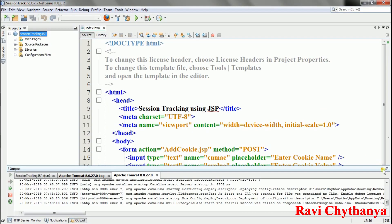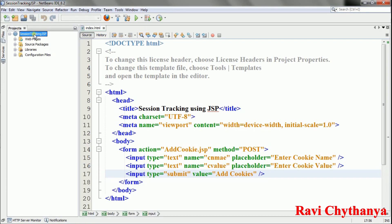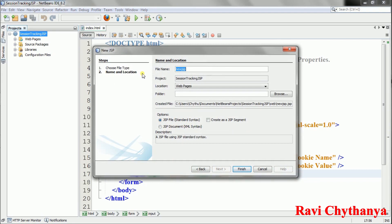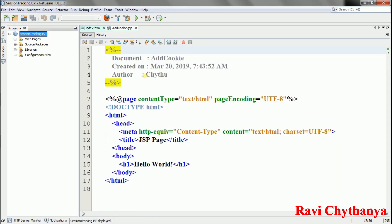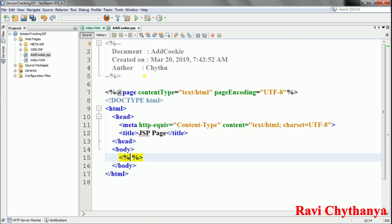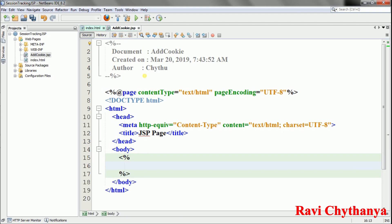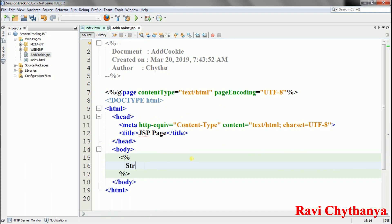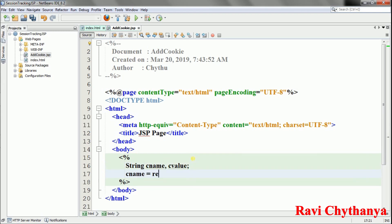Next I'll create the JSP file 'addcookie.jsp'. Inside the JSP scriptlet in the body, I need to read the cookie name and cookie value entered by the user. I declare two strings: cname and cvalue.